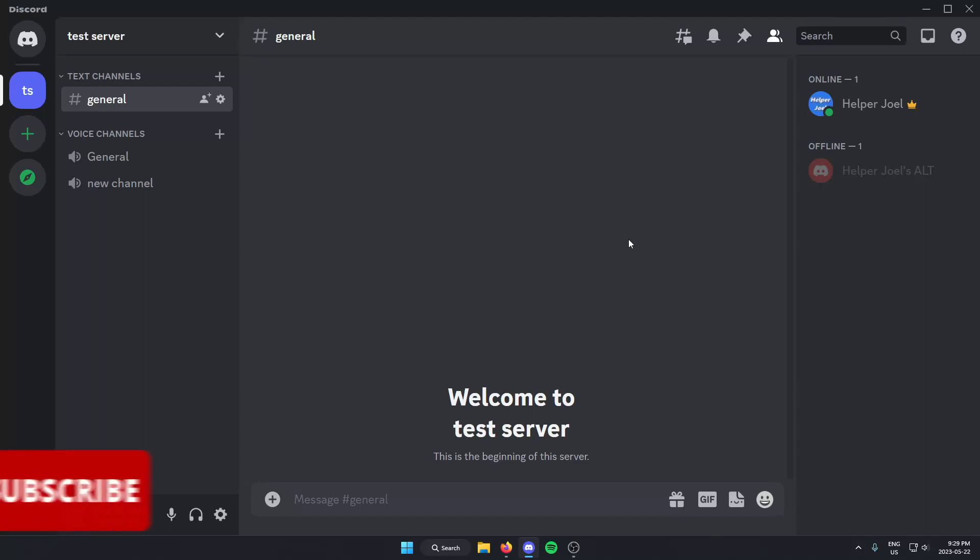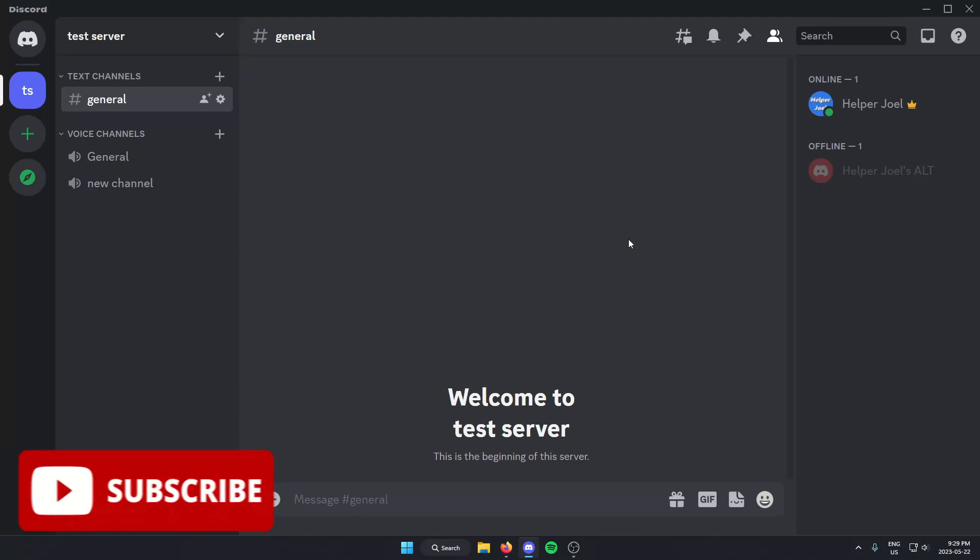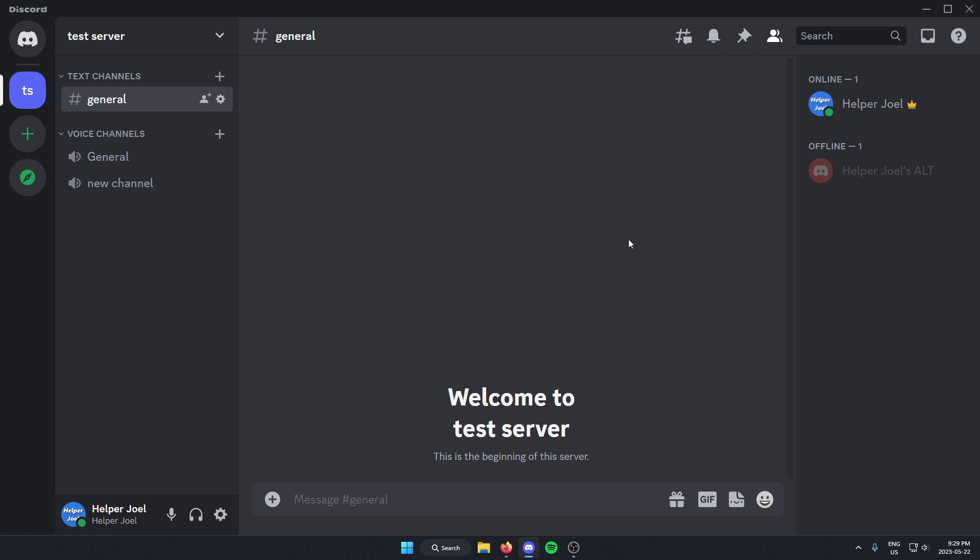Hey everyone, it's Helperjool here. In this video, I'm going to show you how to add the Fredboat music bot into your Discord server.